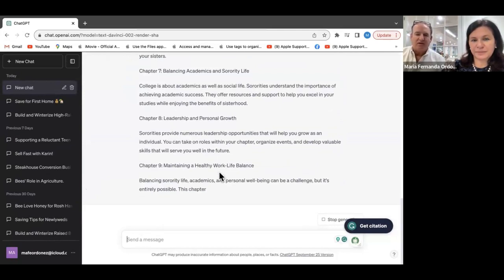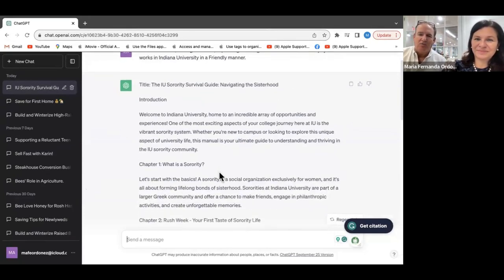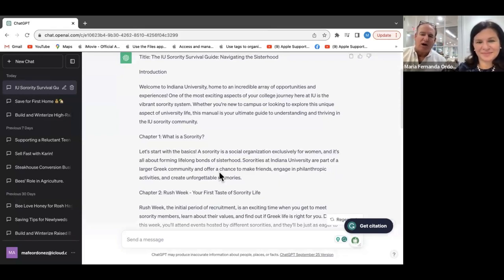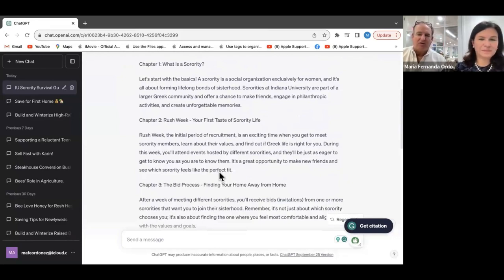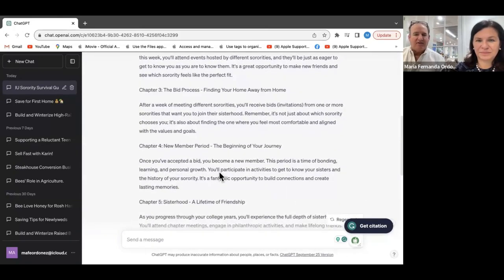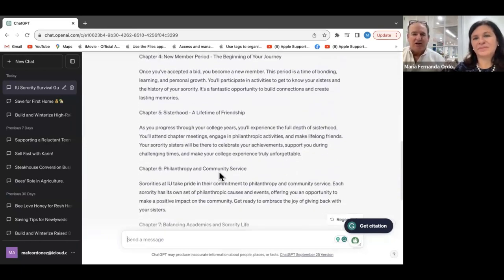It says: Title — 'The IU Sorority Survival Guide: Navigating the Sisterhood.' Introduction: 'Welcome to Indiana University, home to an incredible array of opportunities and experiences. One of the most exciting aspects of your college journey here at IU is the vibrant sorority system.' It covers: what is a sorority, rush week as your first taste of sorority life, the rush and Greek system, the bid process, a new member period covering friendship, sisterhood, philanthropy, and community service.